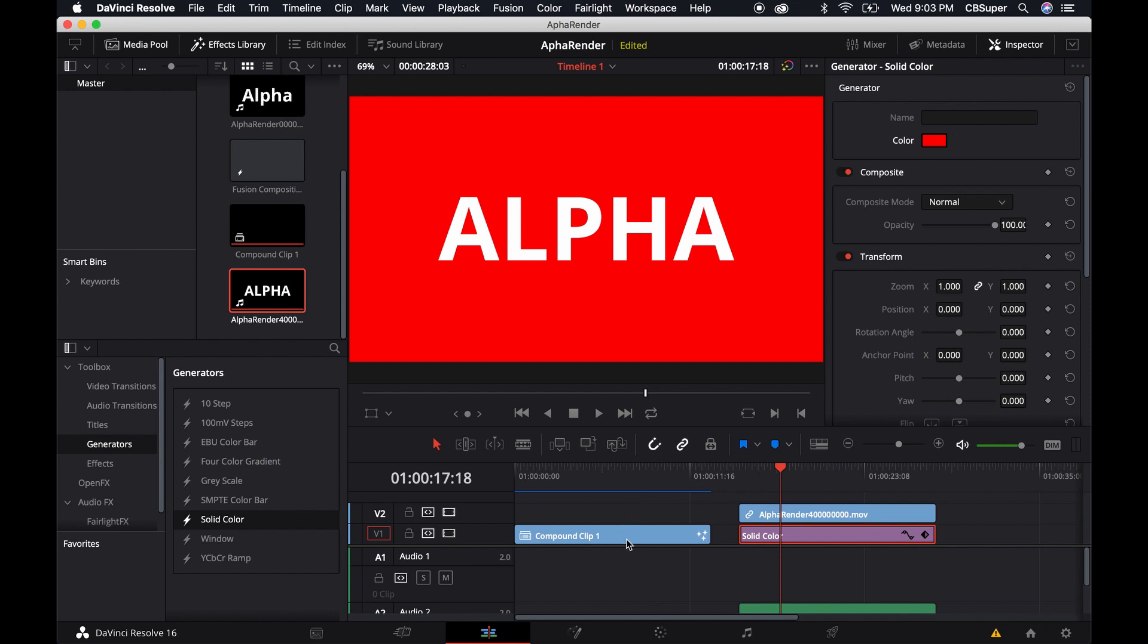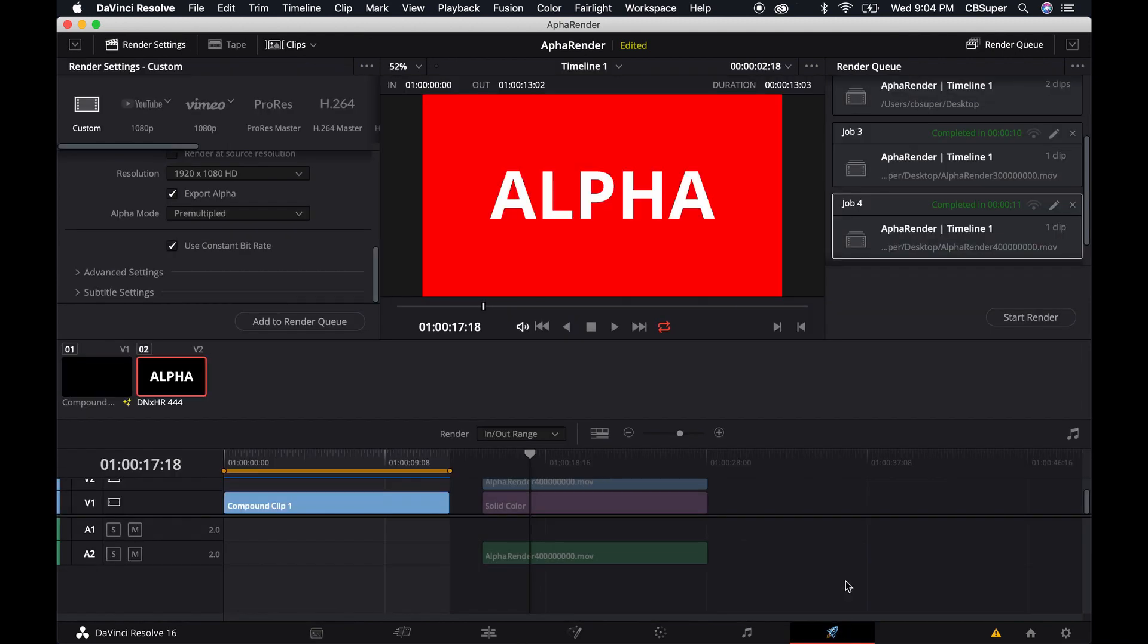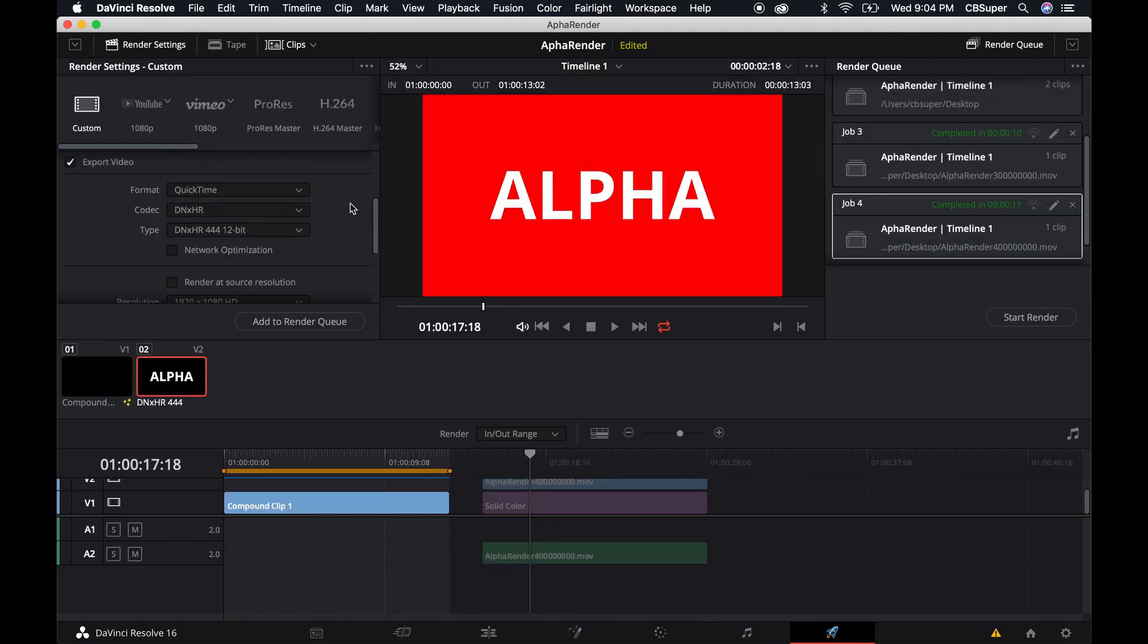Just make sure that once you've done that, you go back. If you need the alpha, then for whatever reason once you click it over to DNxHR it does a lot of weird things. You've probably already noticed that you have to do another compound clip as well.